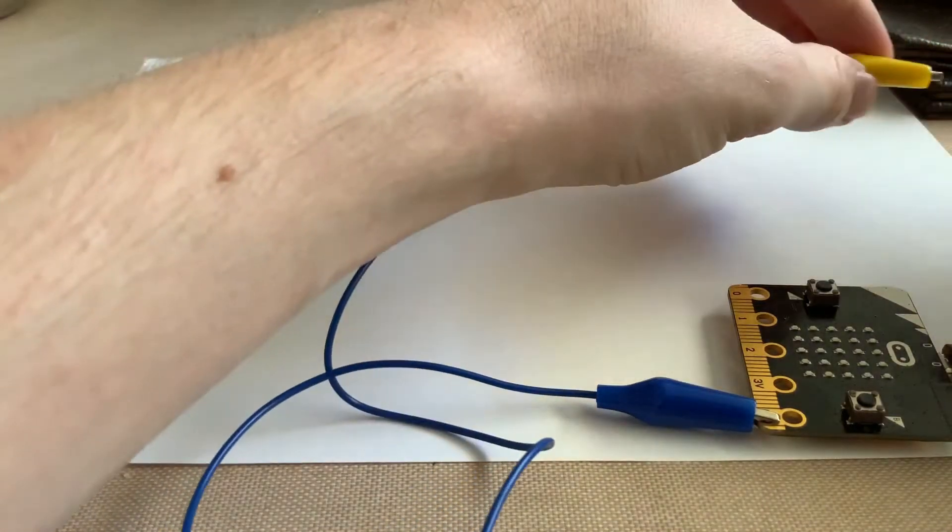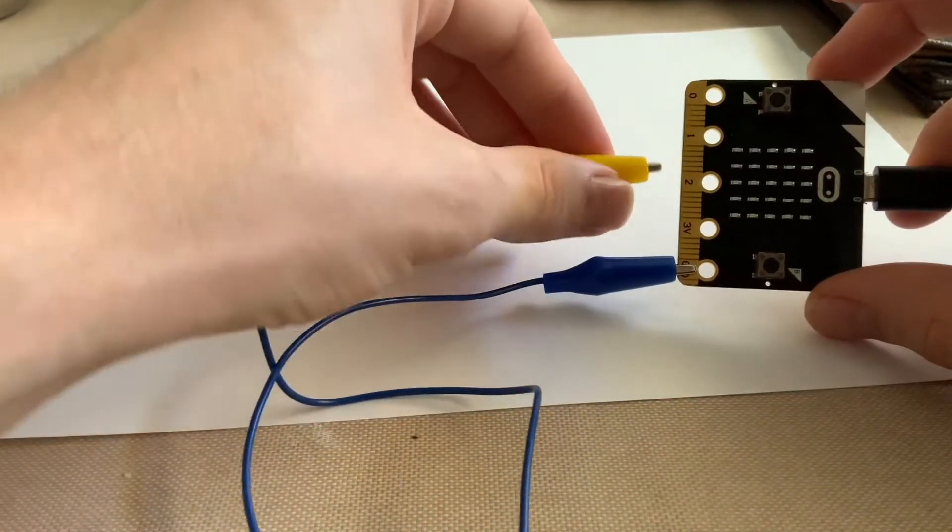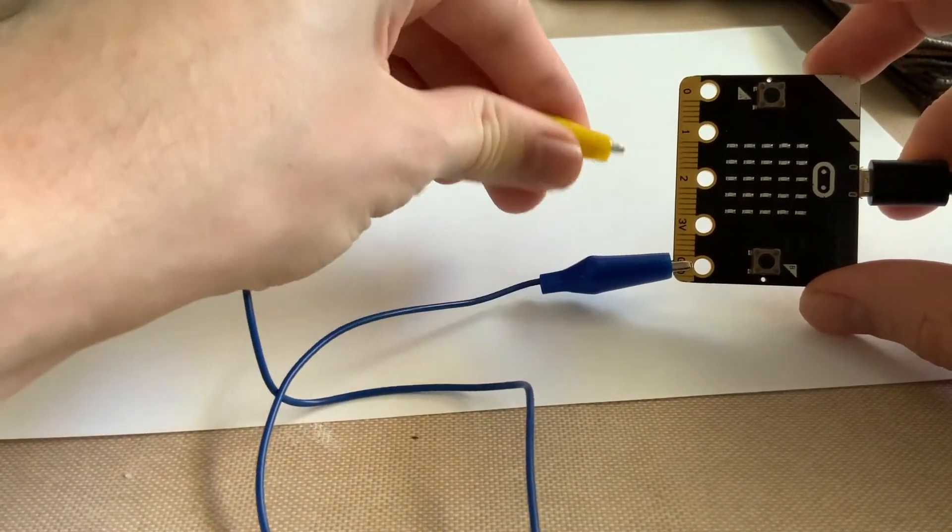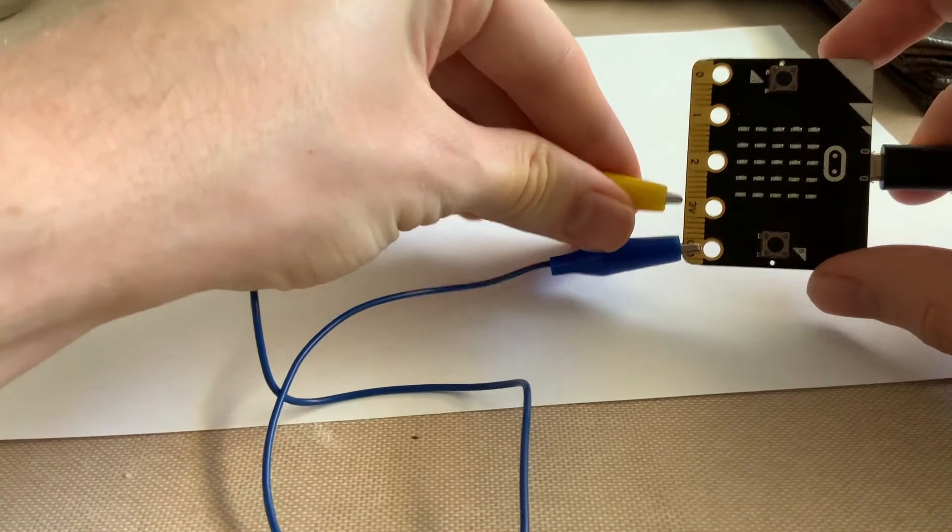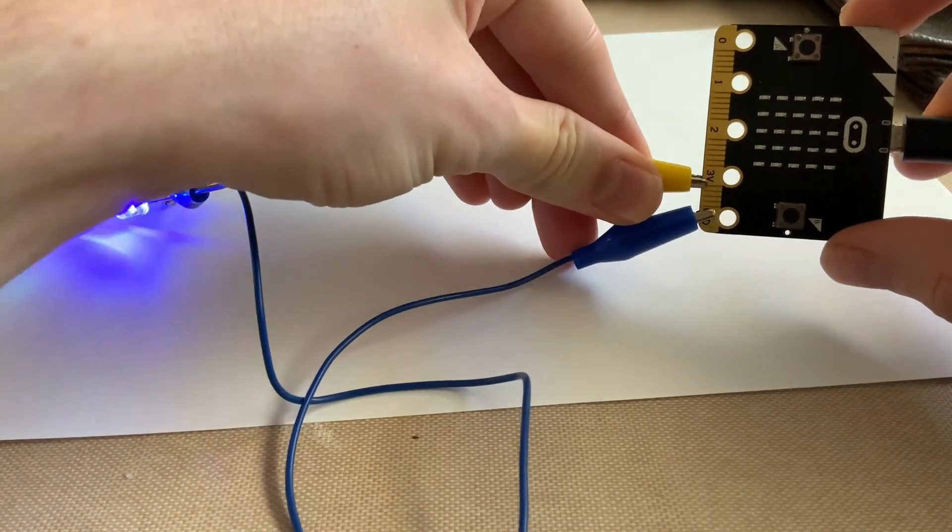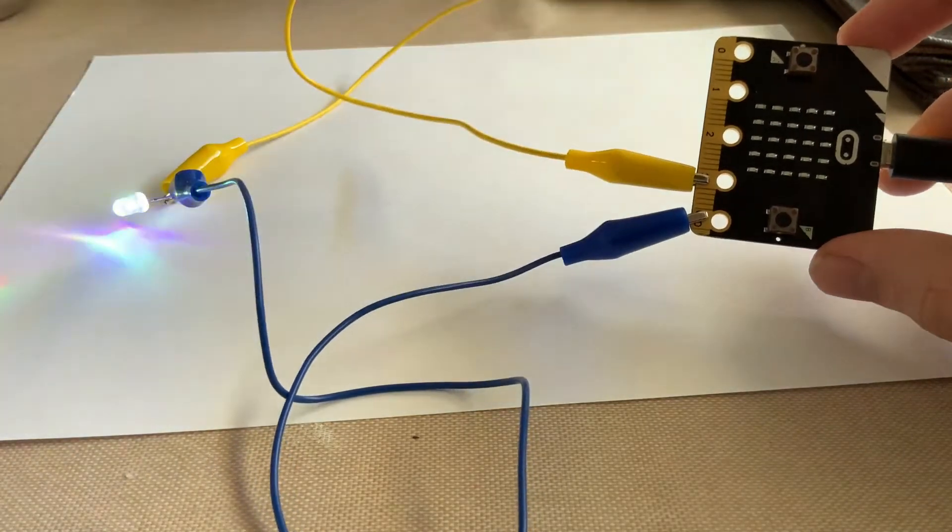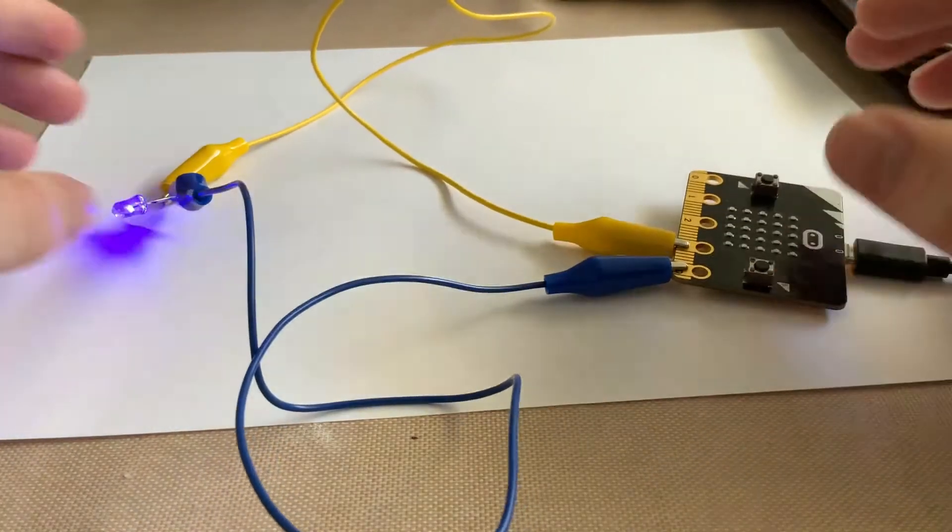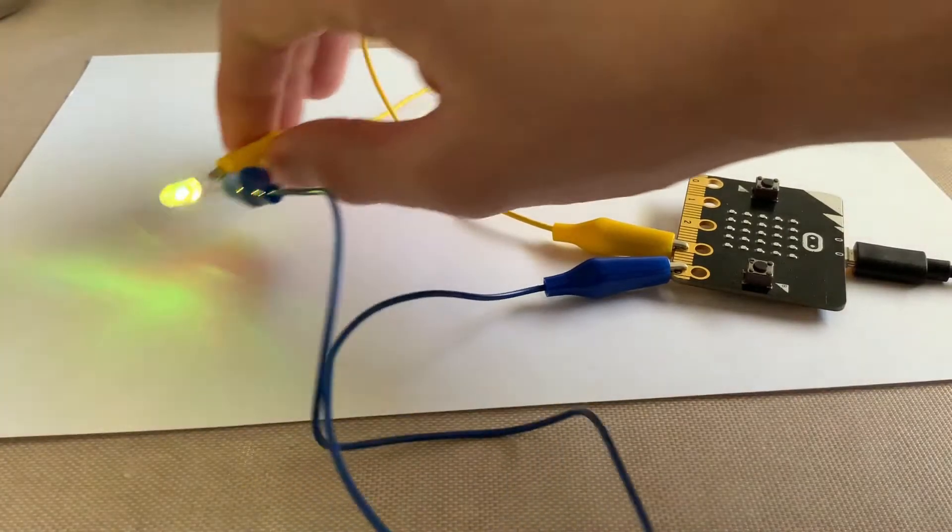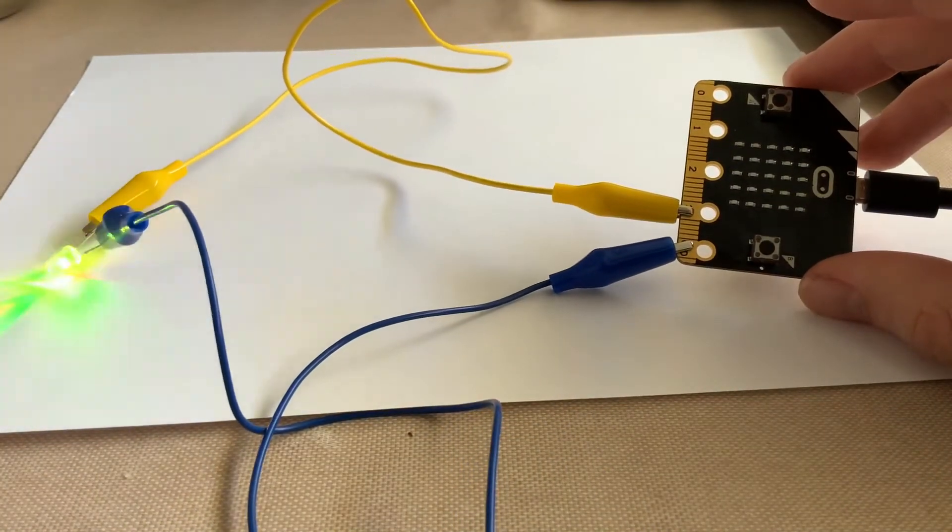I'm then going to connect my yellow alligator clip to the 3V pin. And as soon as I do that, you can notice that my LED turns on. Awesome, so I've got that connected.